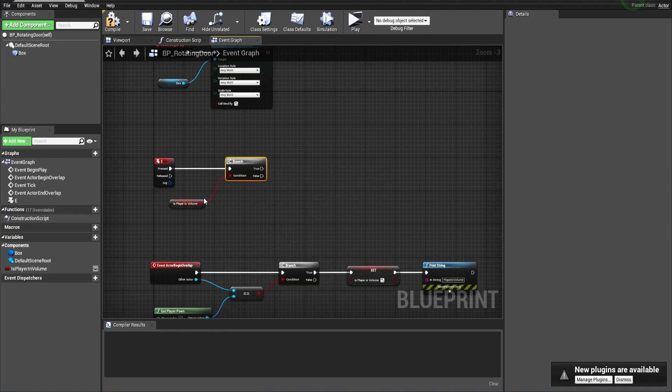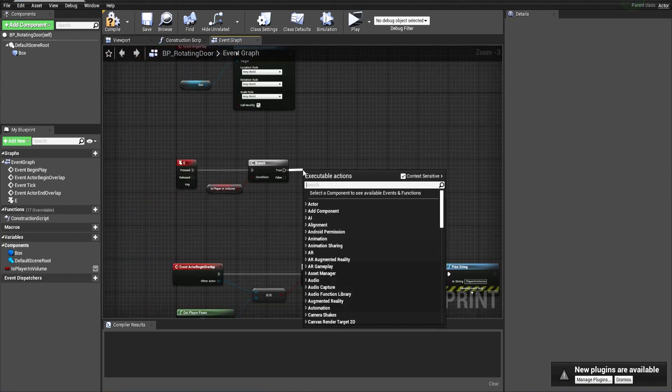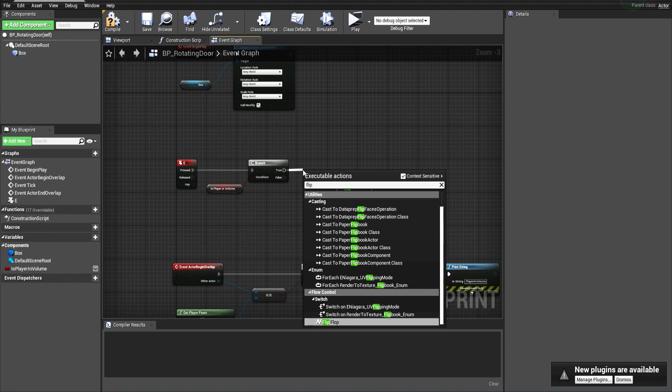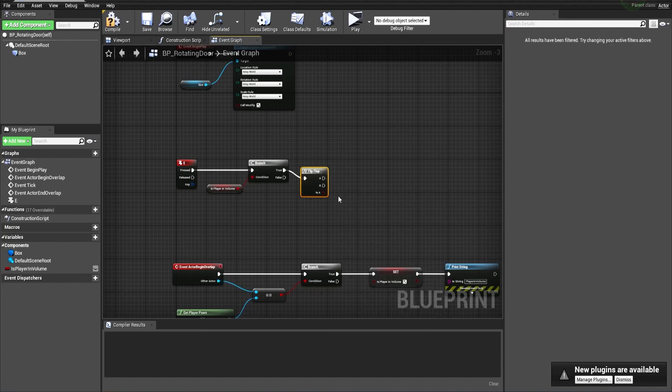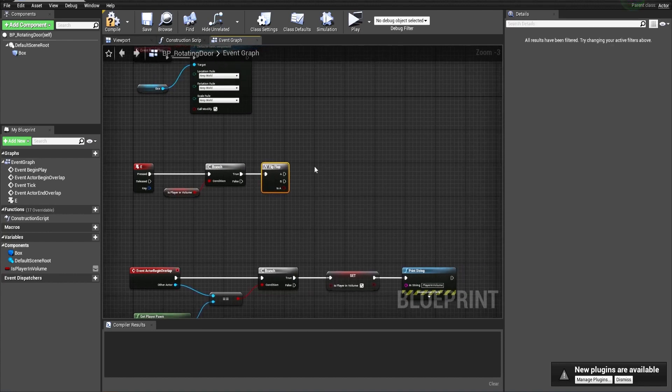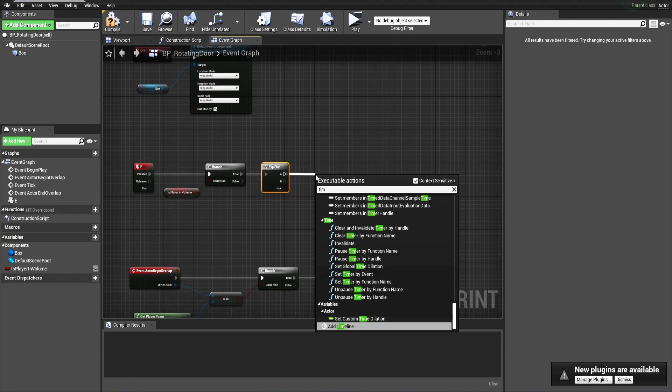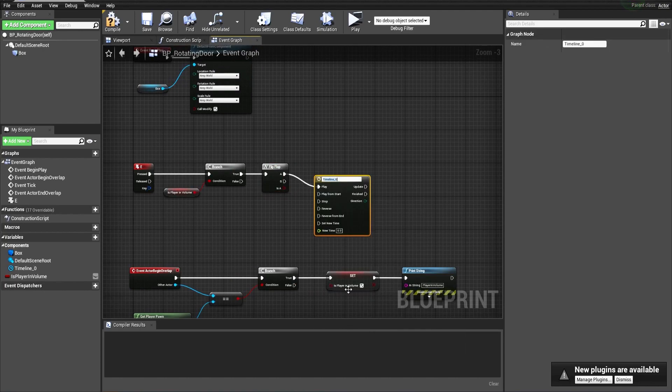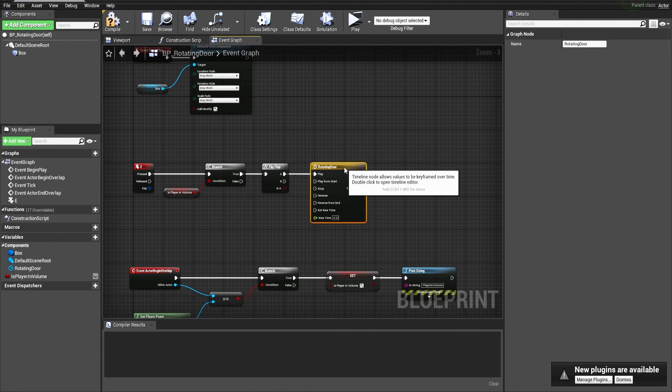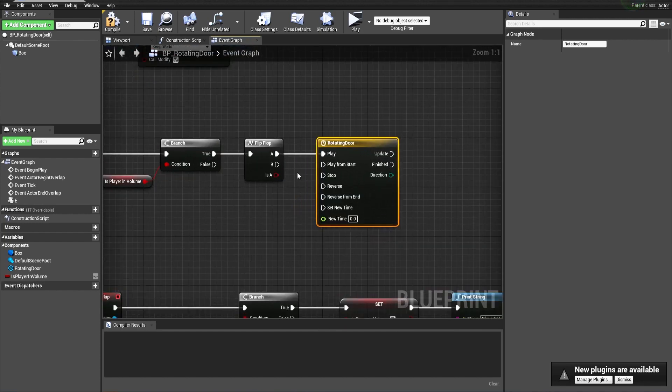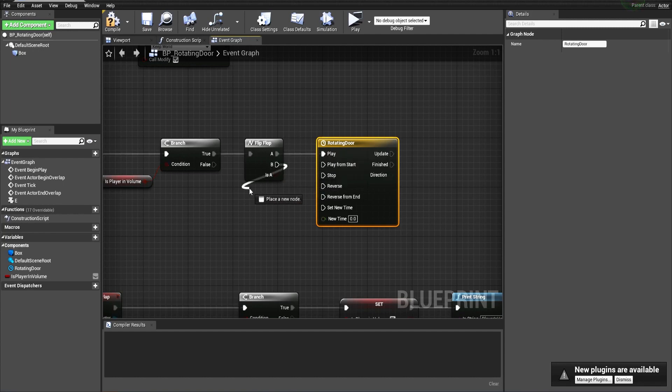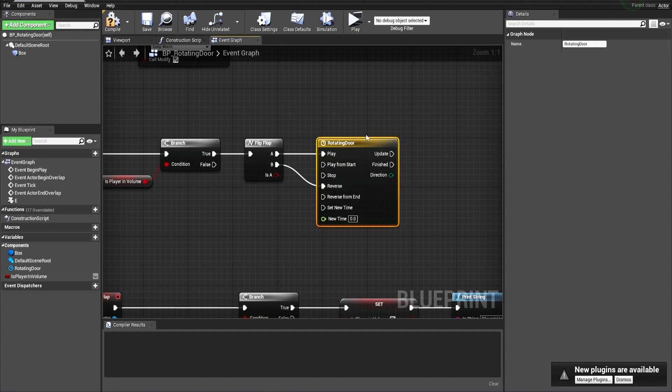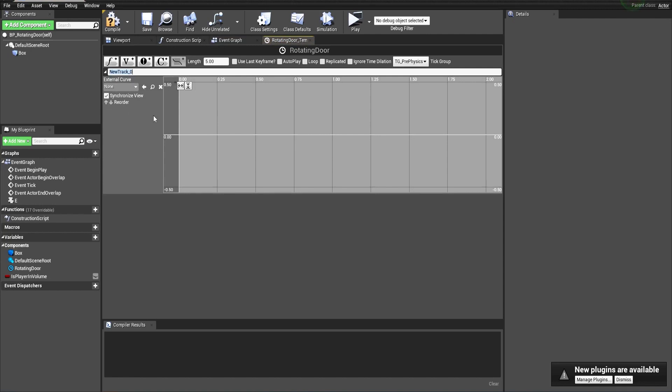If the player is inside the volume, we drag from true and make a flip-flop so we can open and close the door. From here we will create a timeline and let's call this one 'rotating door'. This will create the animation, the opening and the closing of the door. When we press the key the first time, we play the animation, and when we press the key the second time, we play the animation in reverse.